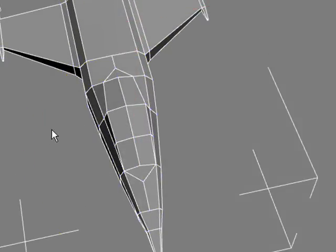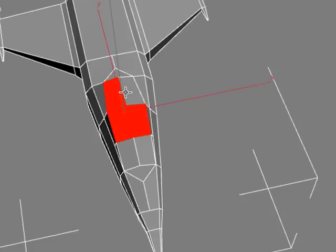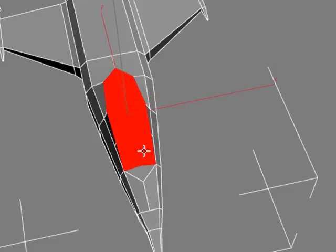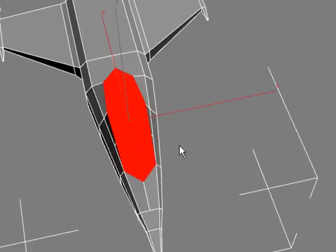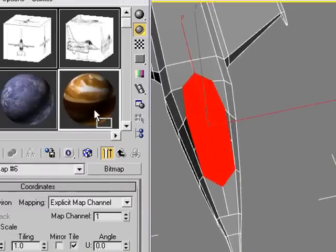I want to highlight the polygons I want to put the glass material on. Hit Q, then 4, and start selecting polygons. Just control click on the polygons that you want to put the glass on. We'll take our glass material and drag it right on.